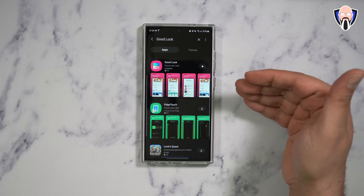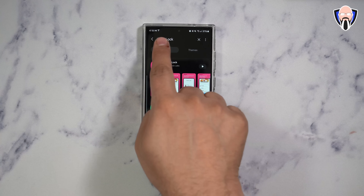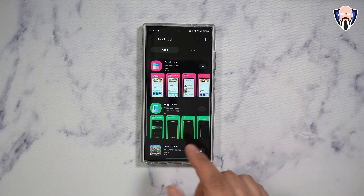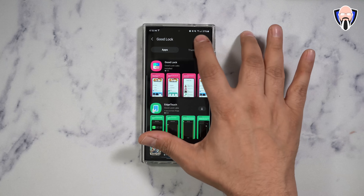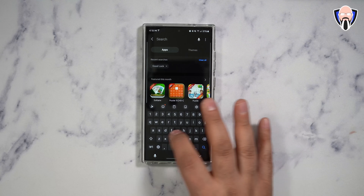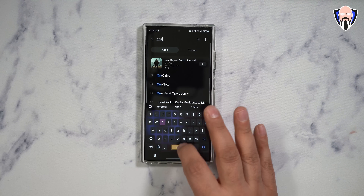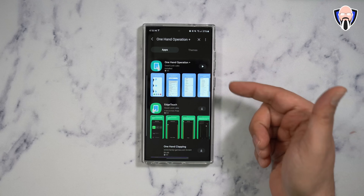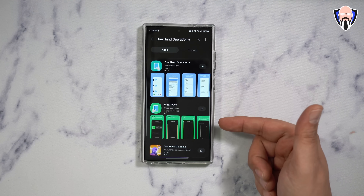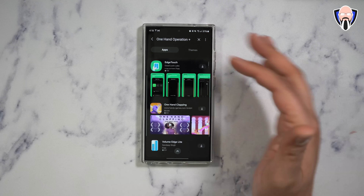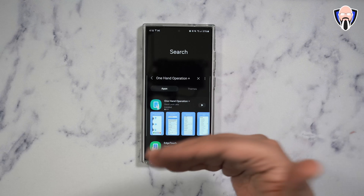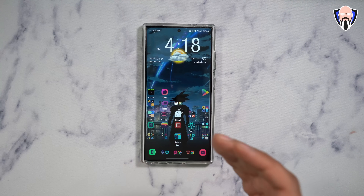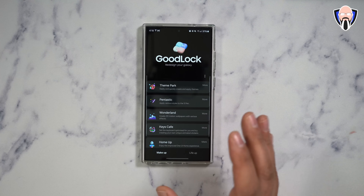If you feel like you see something in my video and you don't see it, go straight into the Galaxy App Store and search for the app that you're missing — you should be able to install it. An example would be one-handed operations plus. You'll notice it's a module inside of GoodLock. Edge Touch is also a part of GoodLock. What GoodLock provides us is the ability of launching — it's kind of like an aggregator to all of these functional customization tools available for us to use.